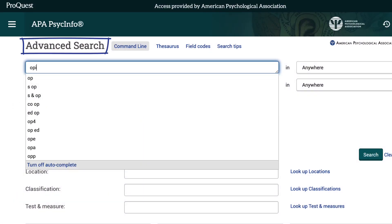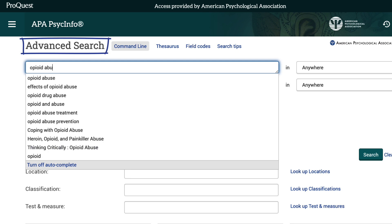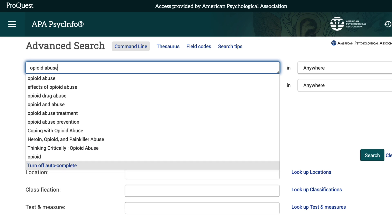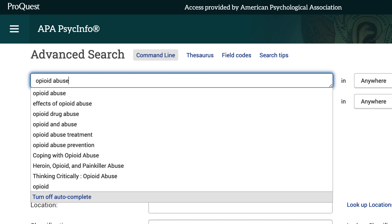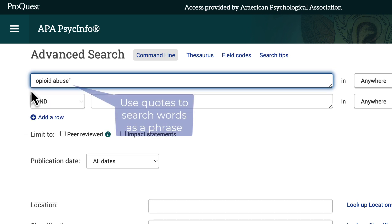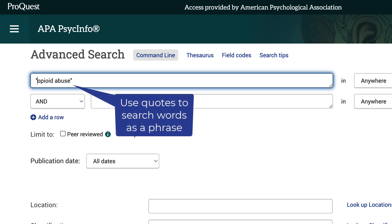On the advanced search, I'll start by typing my first term, opioid abuse, in the first search box. Notice that I'm using quotes around the words so that they are searched as a phrase.